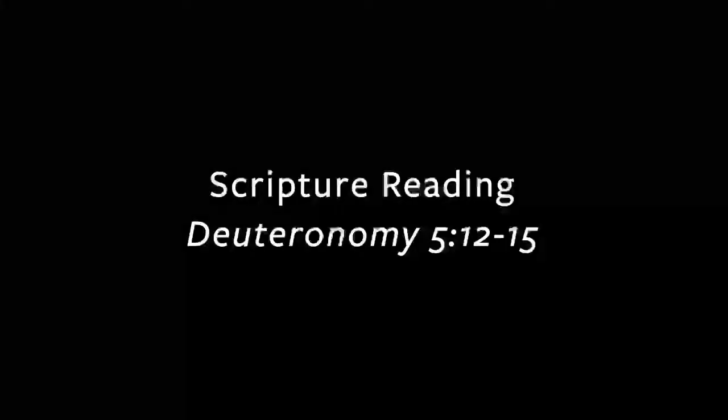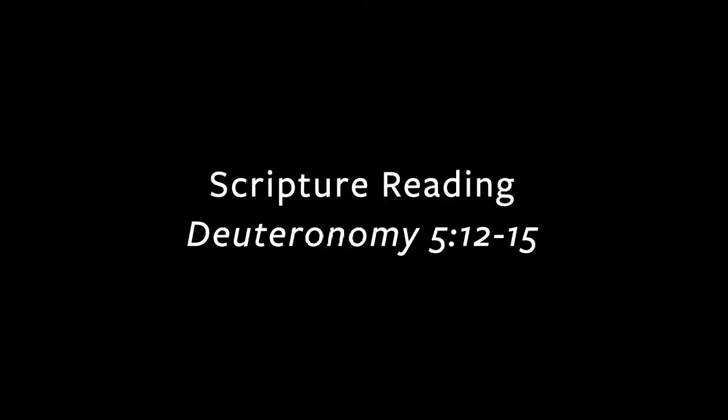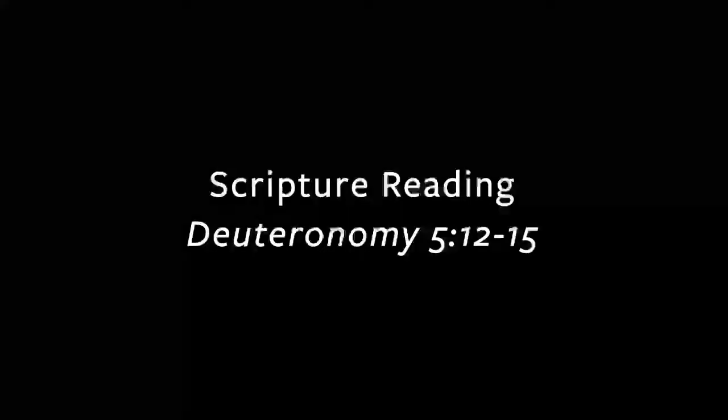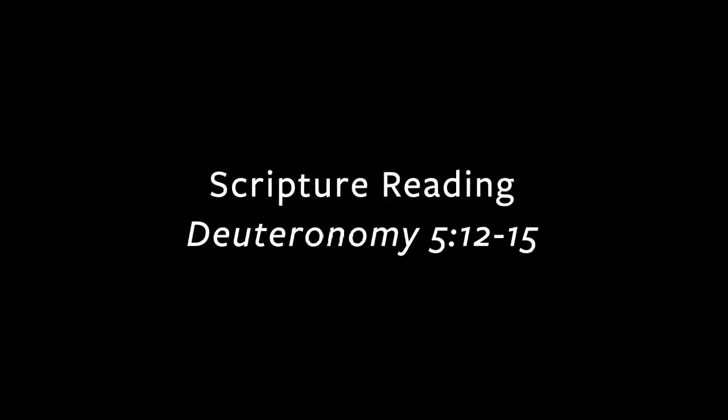Following the reading, I invite you to respond in worship with the singing of the doxology. Parents and guardians of children in nursery, preschool and 3rd through 5th grade, you are invited to escort your kids to the back of the room to join Kids Commons upstairs. As you are able, we invite you to stand for the reading of God's word.